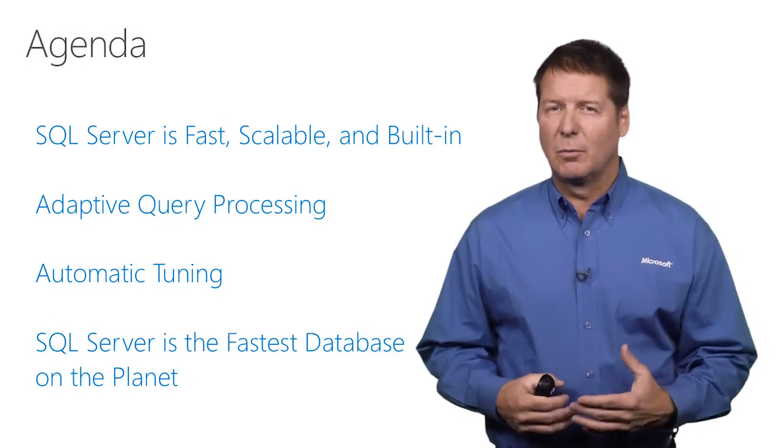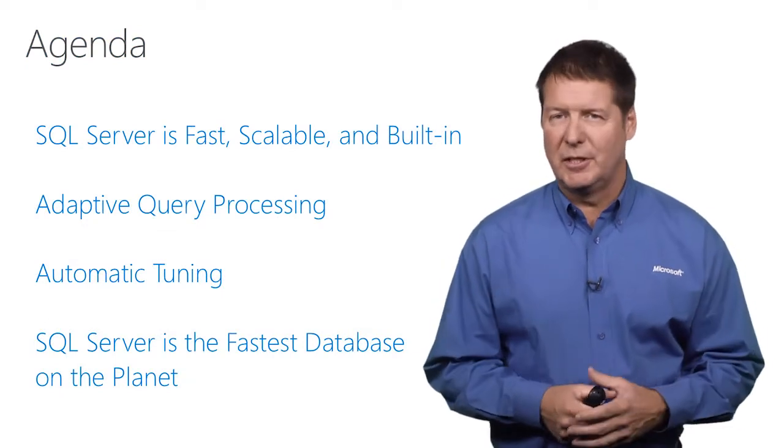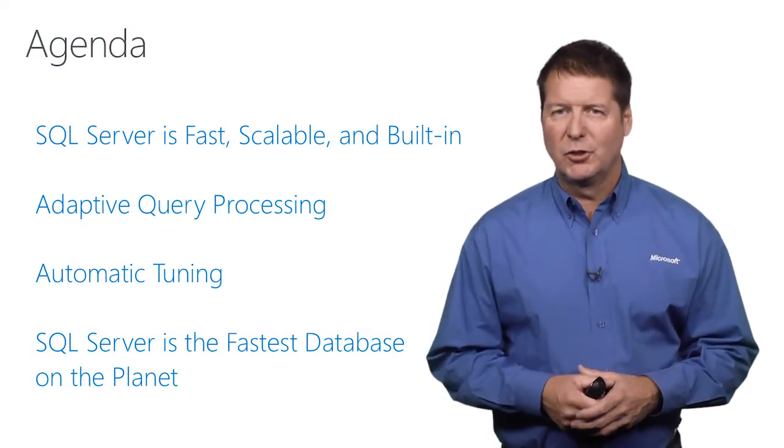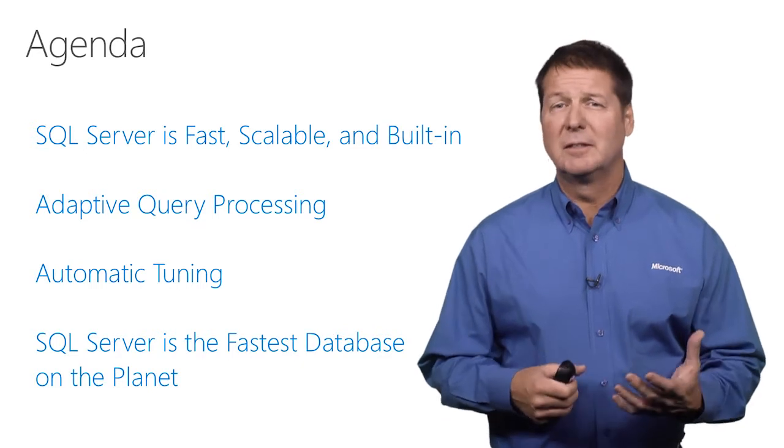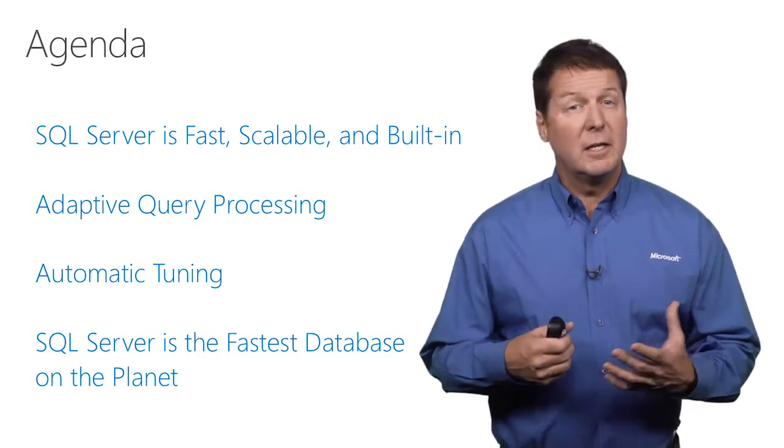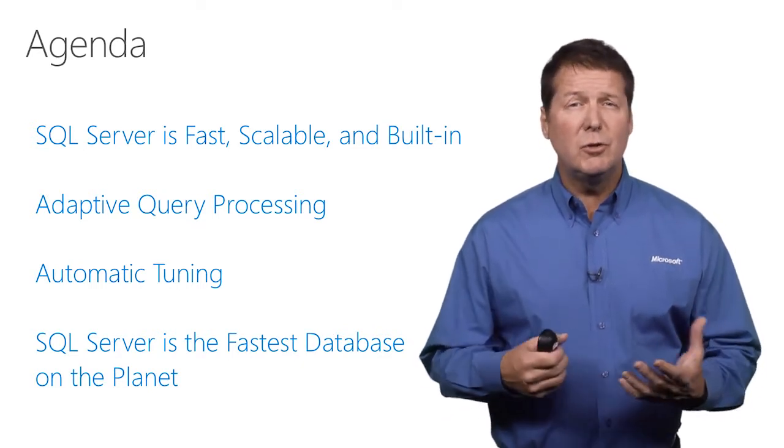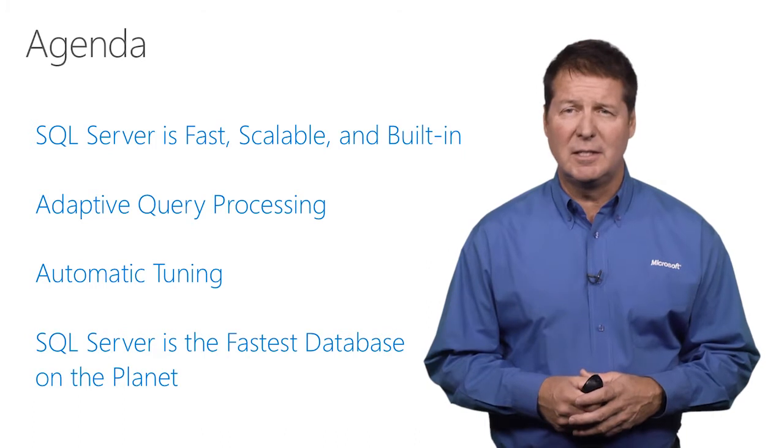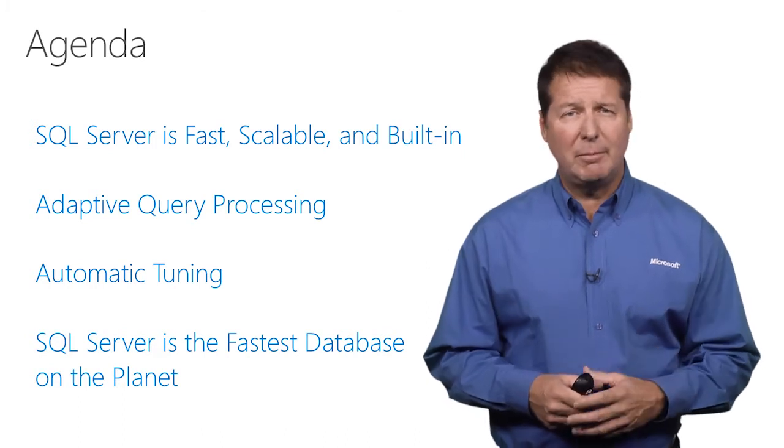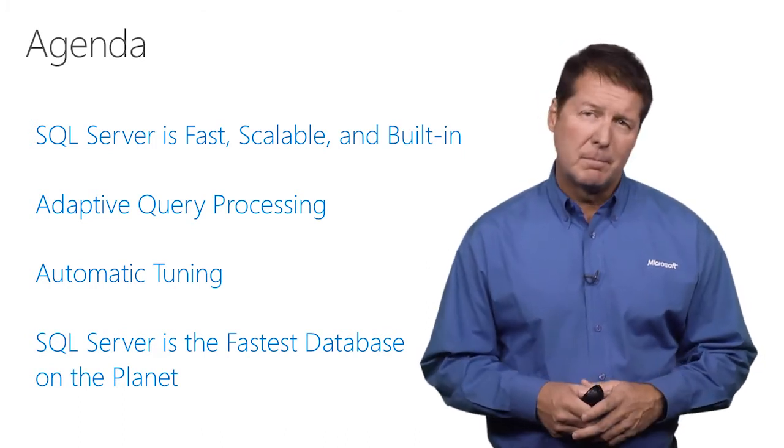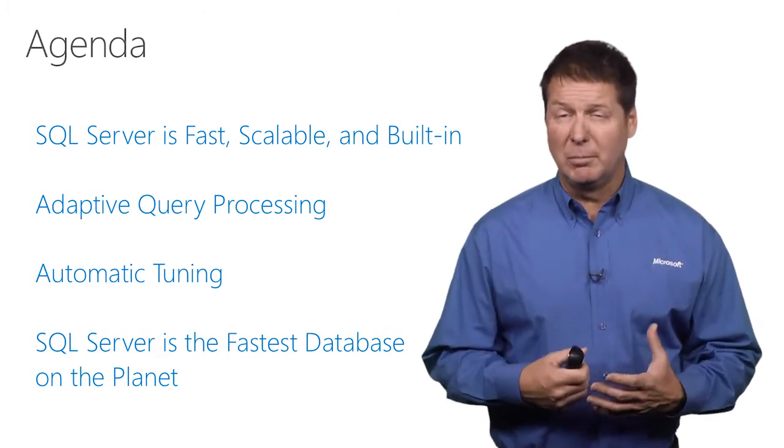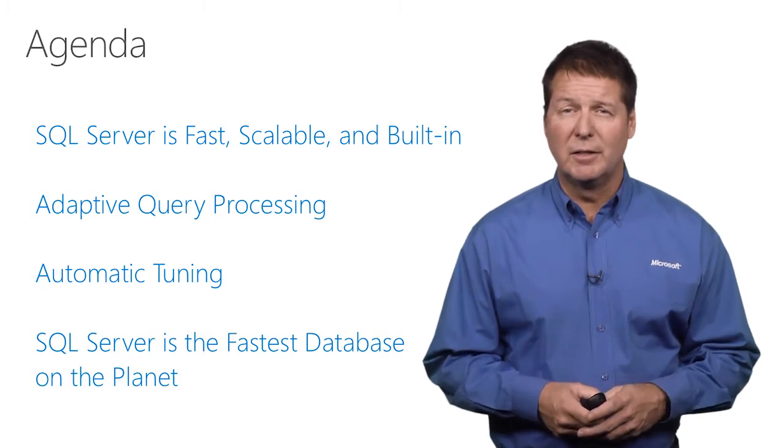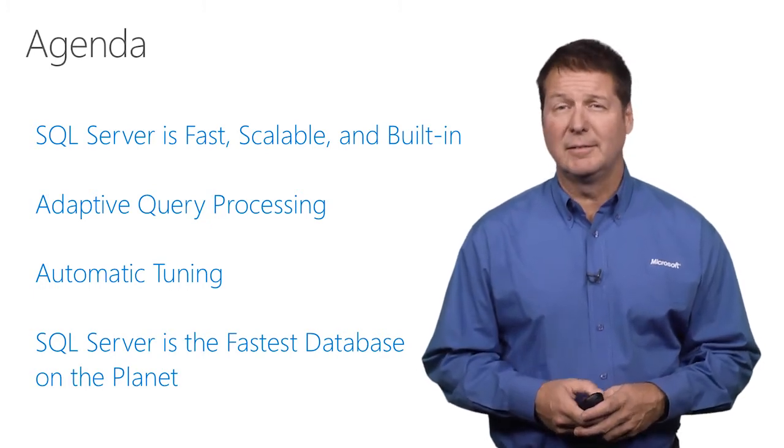In today's video, we're going to talk about several topics and do some demonstrations. First, we're going to talk about how SQL Server is built in to be scalable. We're going to introduce you to two new features in SQL Server 2017 called adaptive query processing and automatic tuning. And we're going to conclude by talking about how we believe SQL Server is the fastest database on the planet.